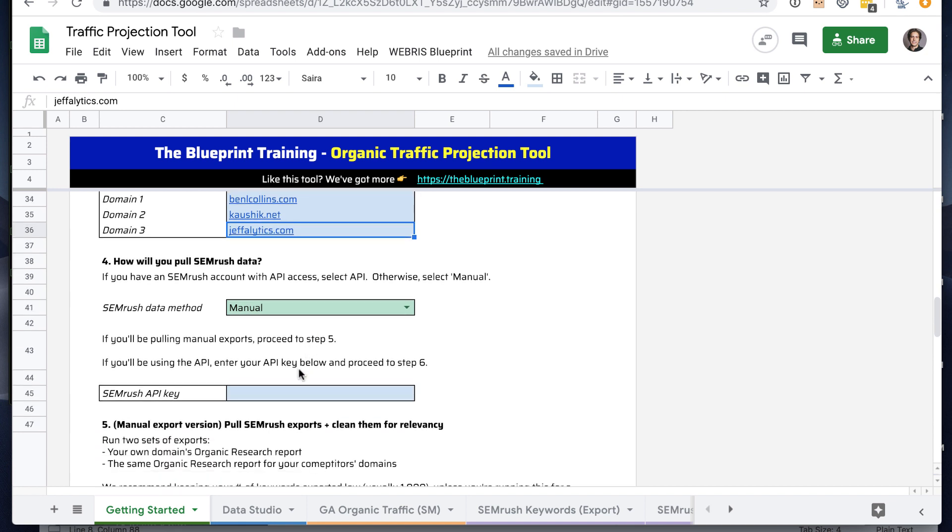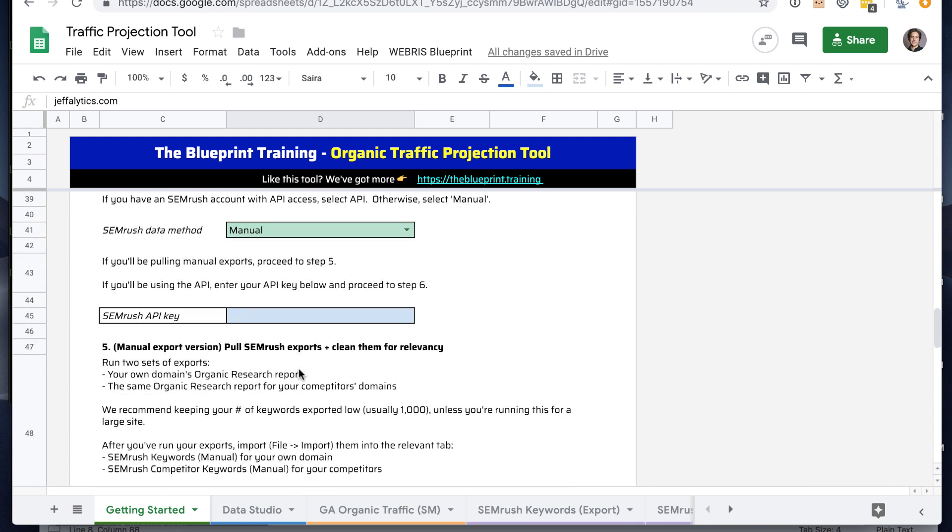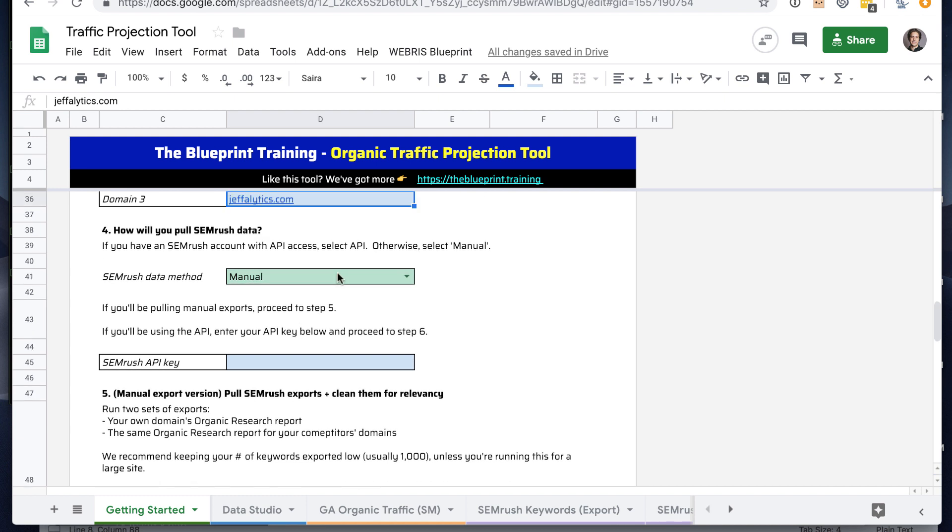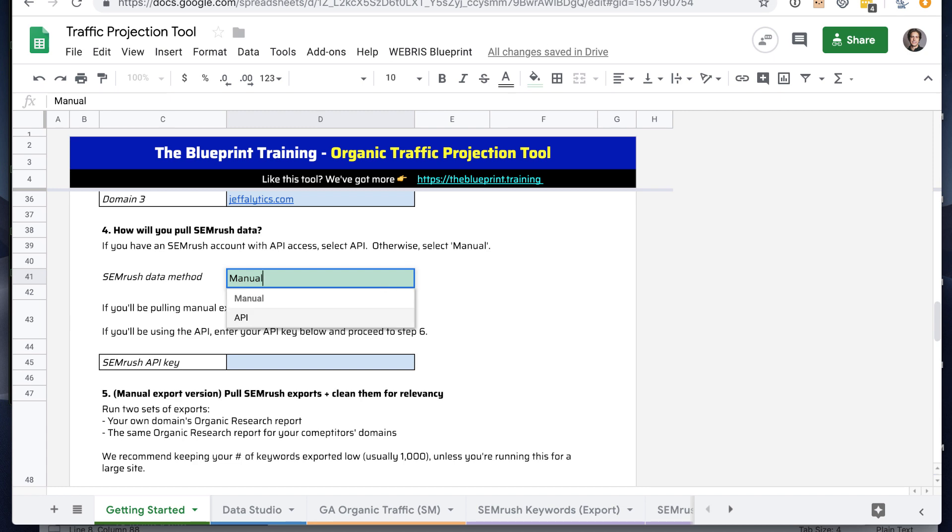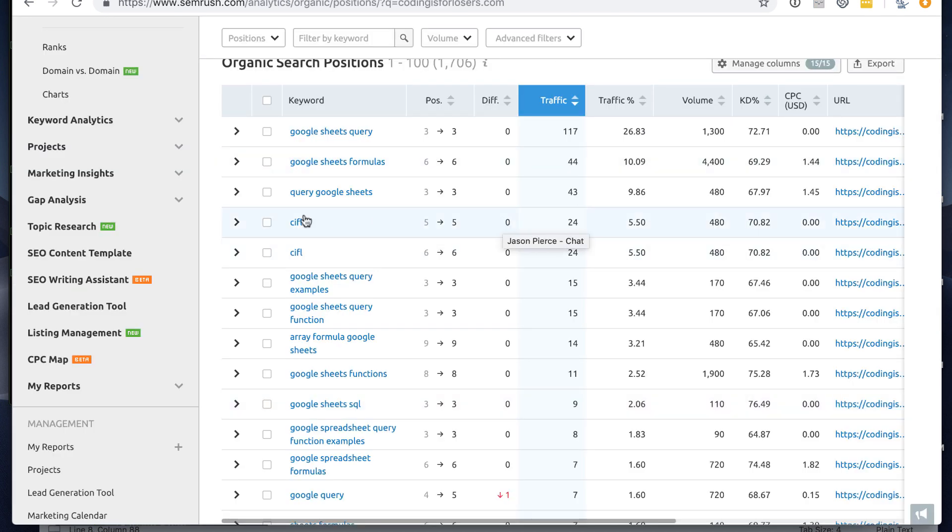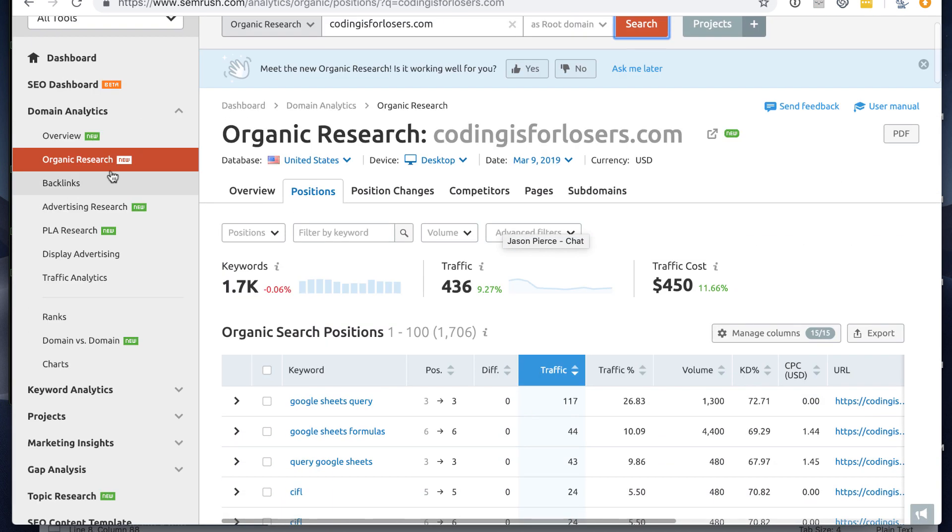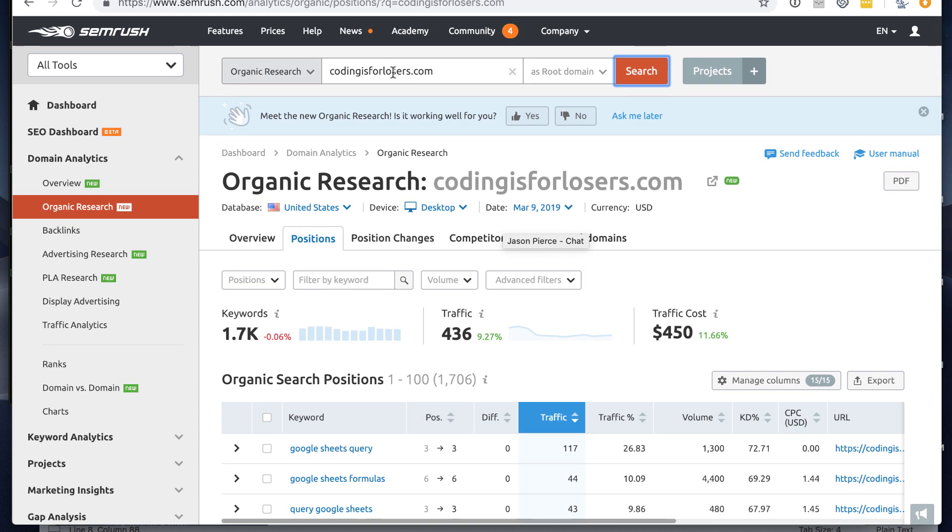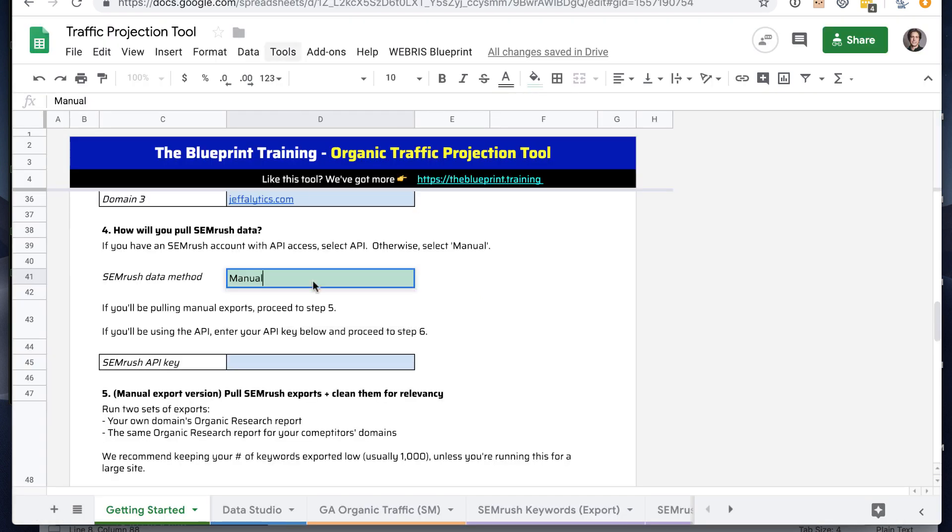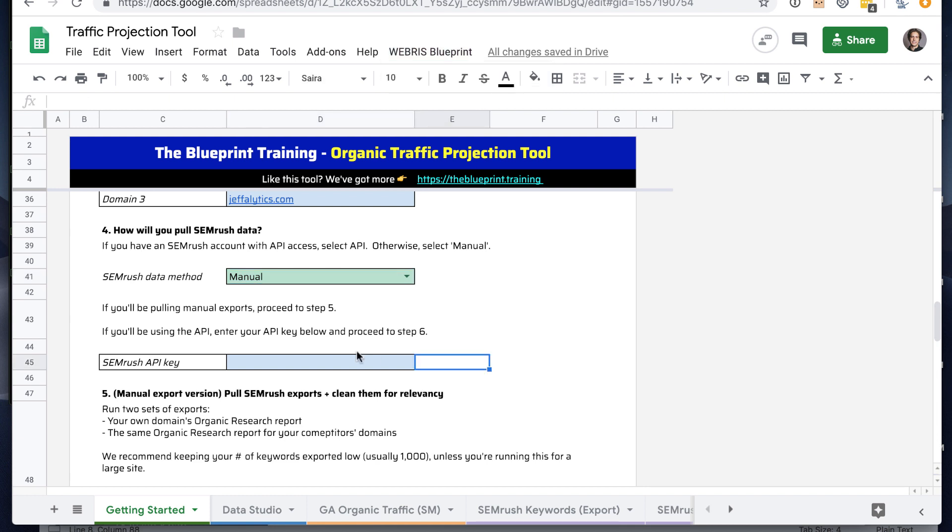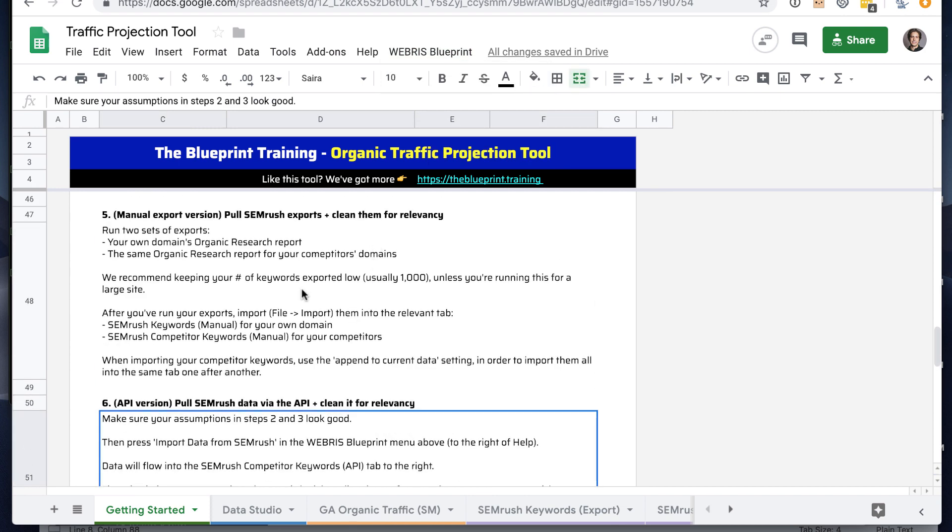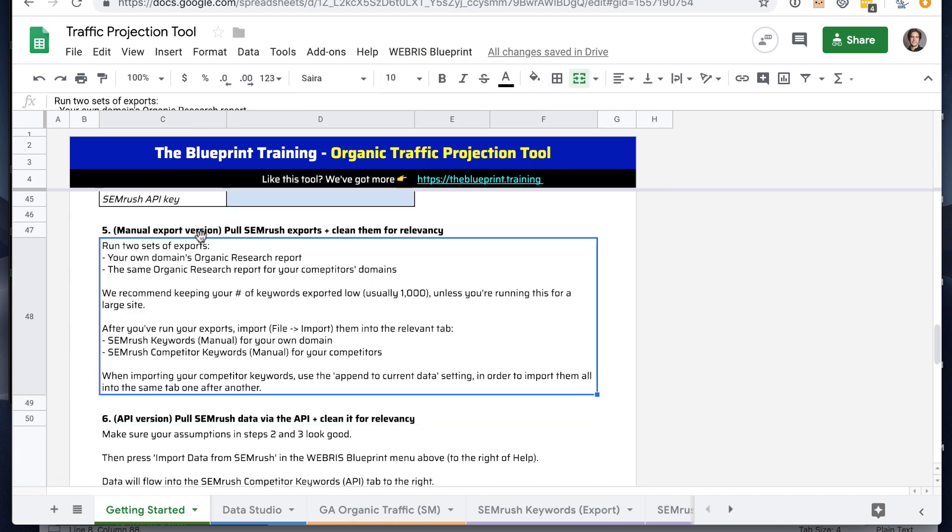And so now in steps four, five, and six, we get into actually pulling the SEMrush data. There's two ways you can pull this. You can either just pull it manually by going to SEMrush, their dashboard, and pulling the organic research reports for these four domains, both your own and your competitors. Or you can use the API and the sheet has an API connection built in where we can pull data from SEMrush. We'll use the manual pull just like I'm guessing most of you will do that. But if you are going to use the API, you just enter API key here, and then you'll skip to step six, which allows you to pull data from the API using this menu button.